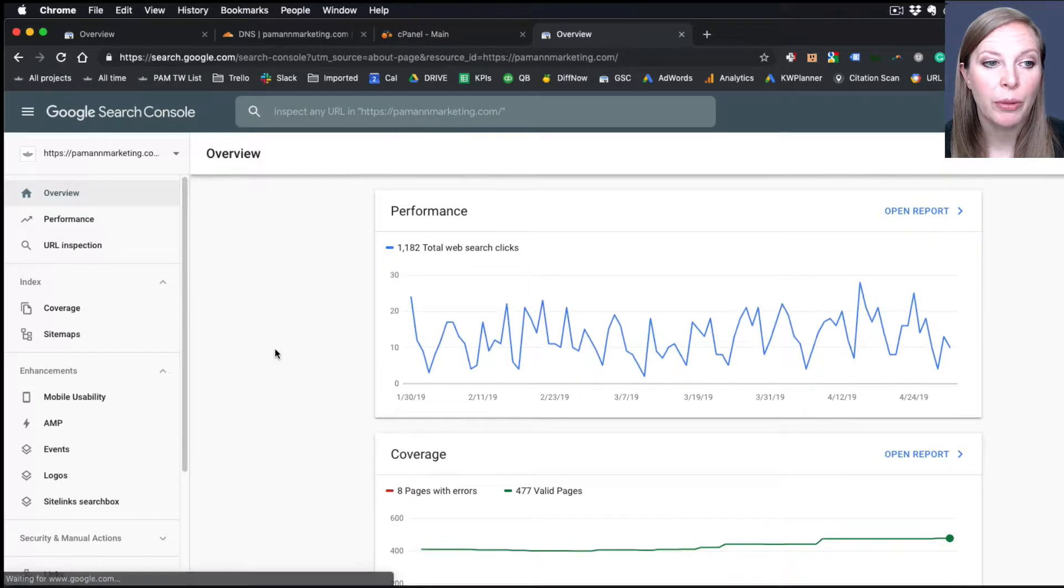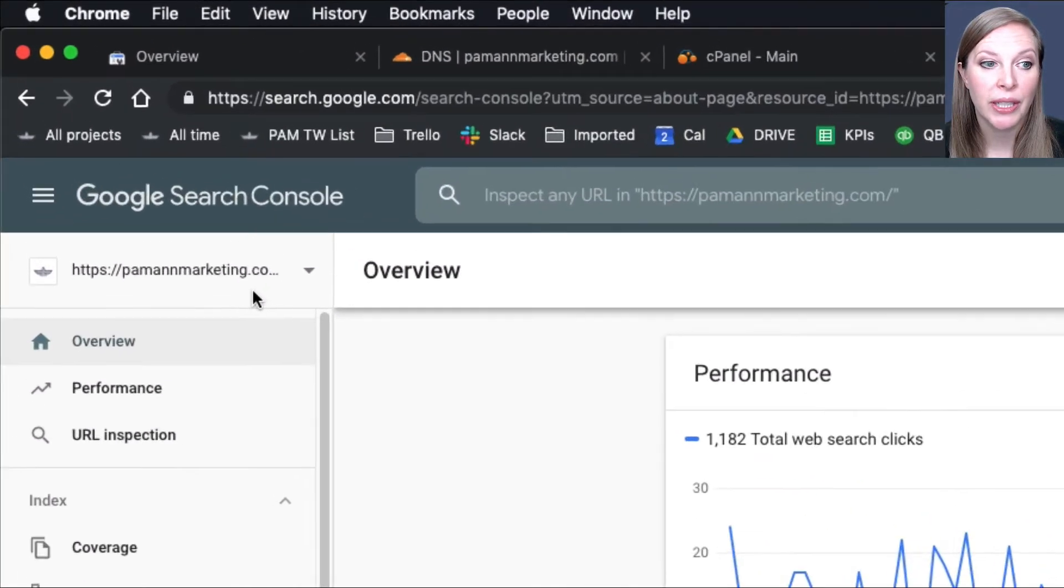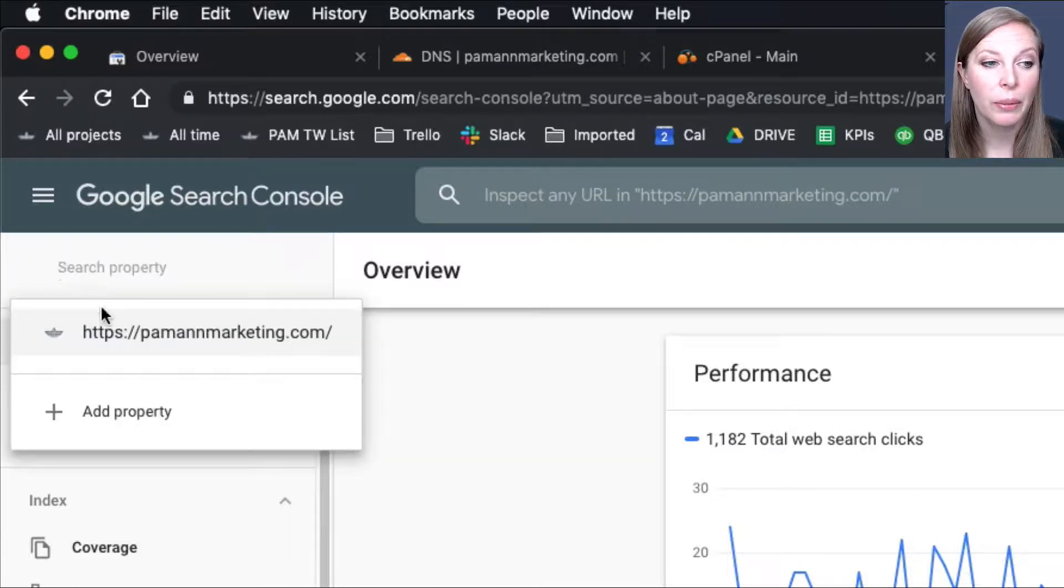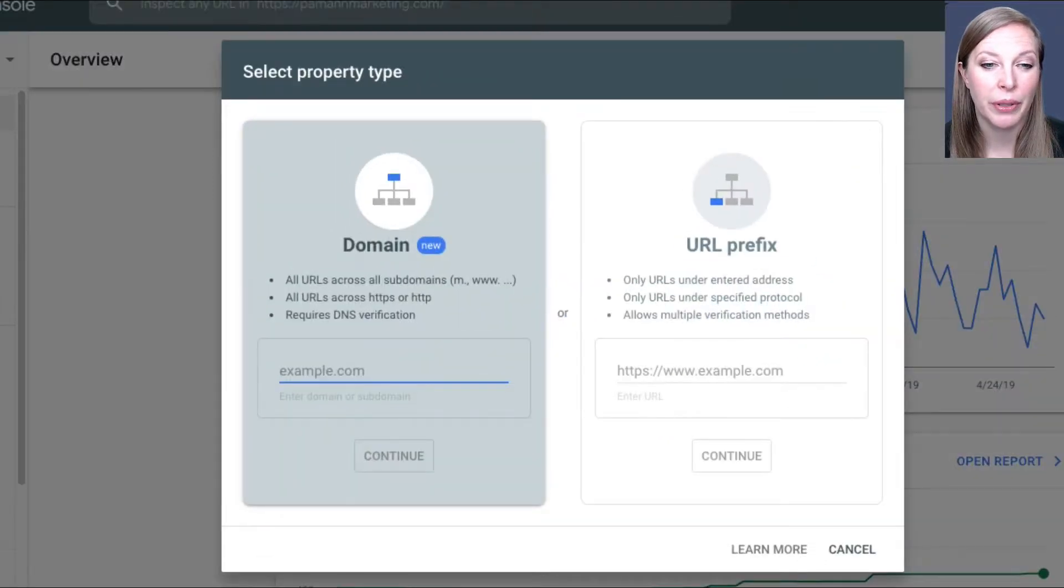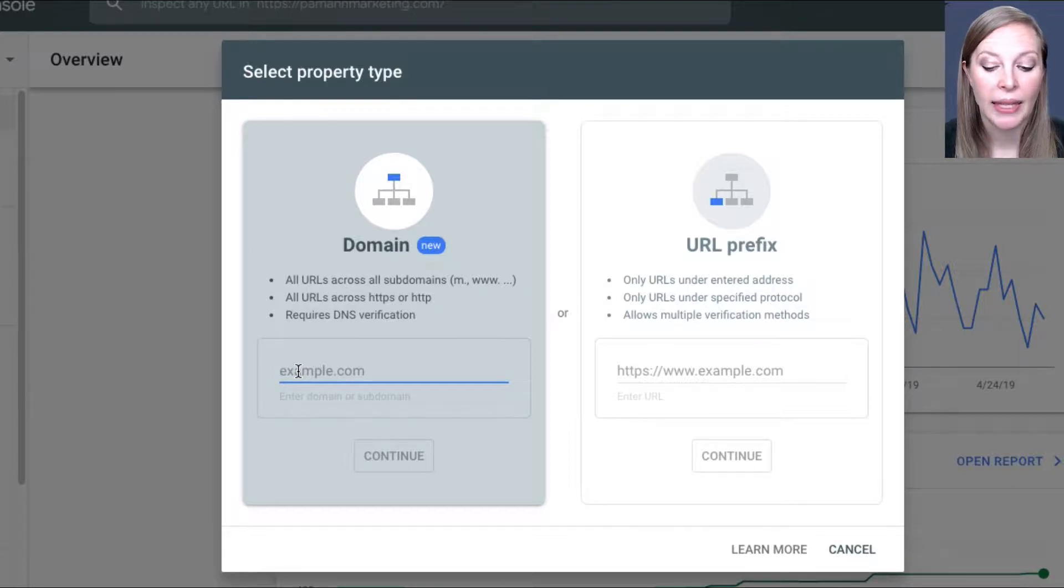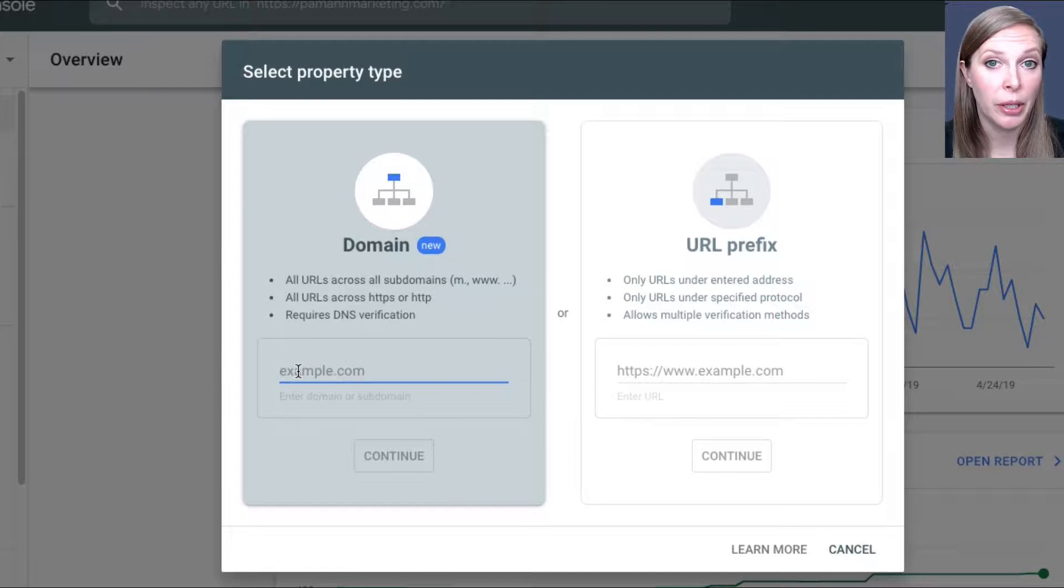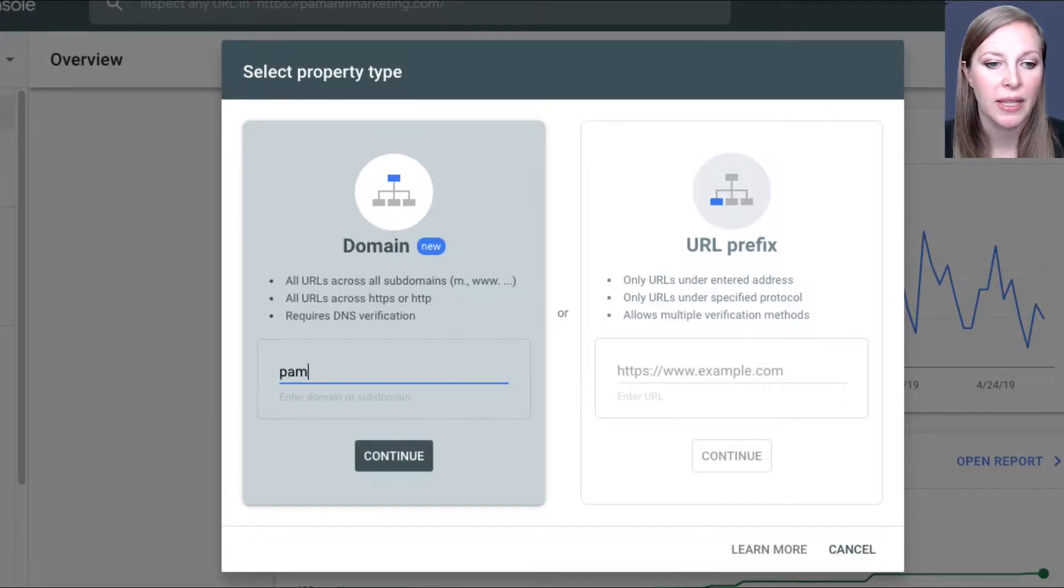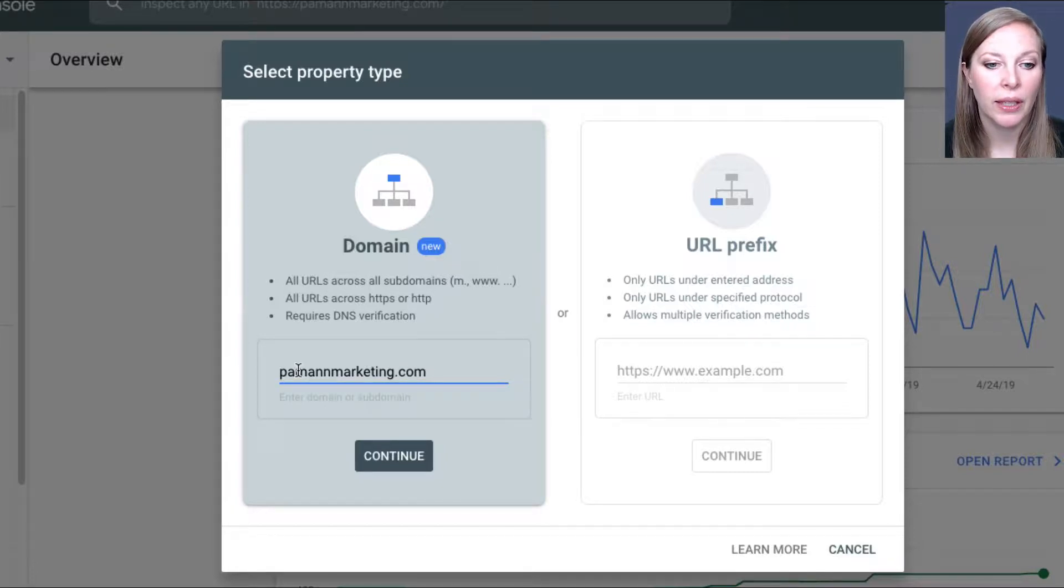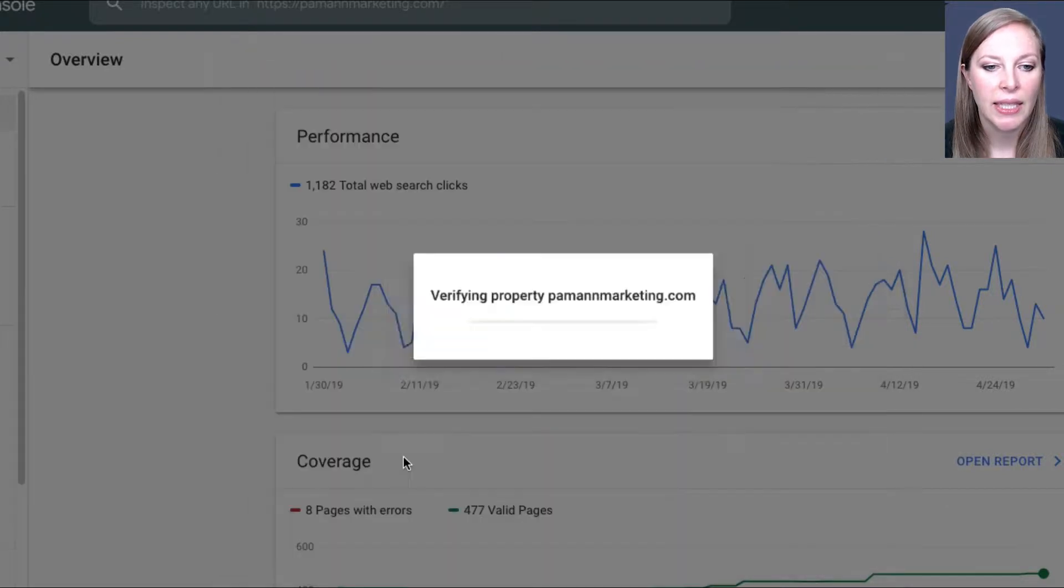Now I already have a property set up here, but it was already set up with the old URL prefix method. So now I'm going to add a domain property using this option over here, which is new. And that will allow me to see all the data for any subdomain, any www, non-www version, secure, insecure, all in one place. So just put in the domain name there without the HTTP or the www part, and click Continue.